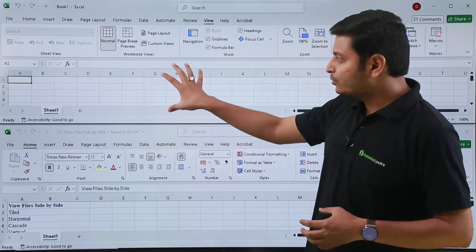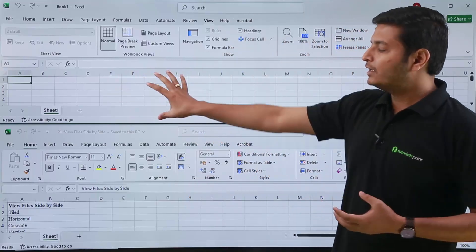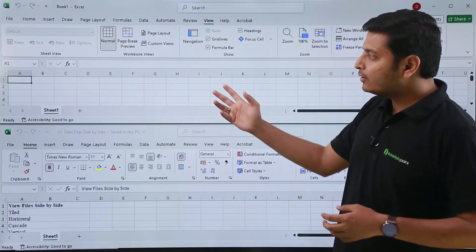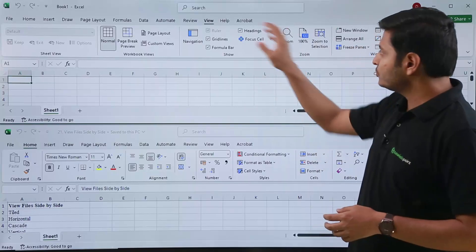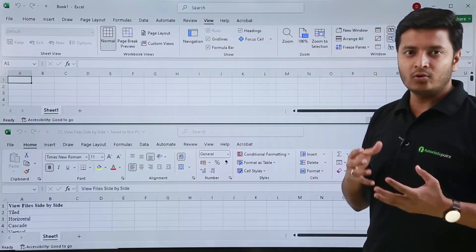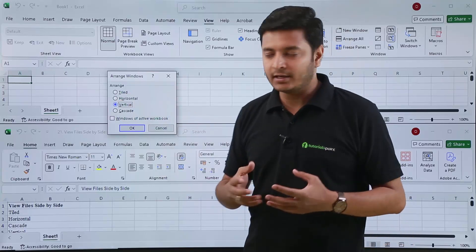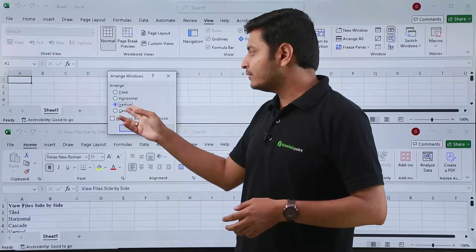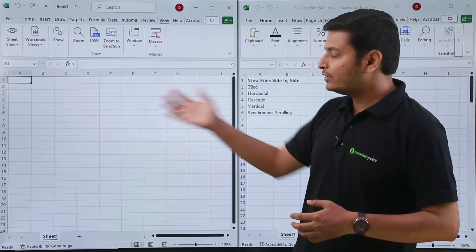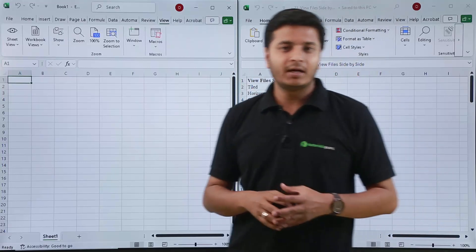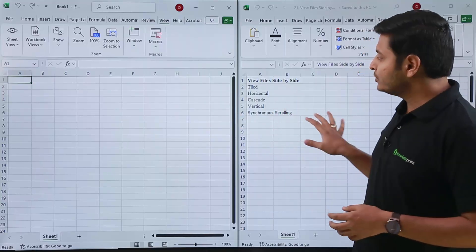This horizontal view is difficult for comparing data in files. I want to compare data in a way that's easier. I can compare files when they are arranged in a vertical manner. From the View tab, go to the Window group and select 'Arrange All' — a dialog box will appear asking how you want to see your data. There are four options: tiled, horizontal, vertical, or cascade. If I select vertical and click OK, the files are now arranged vertically, which is much better for comparing data.